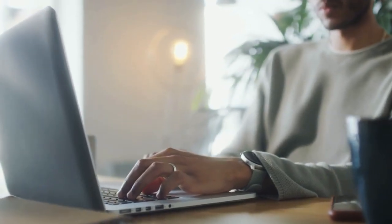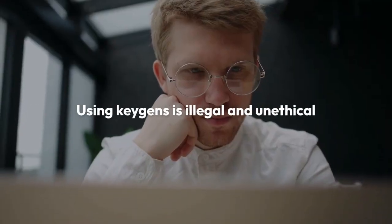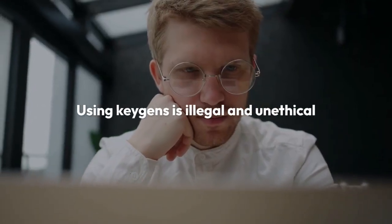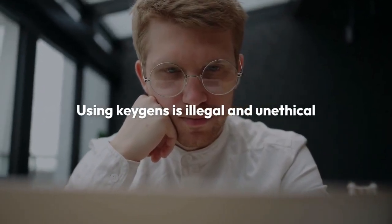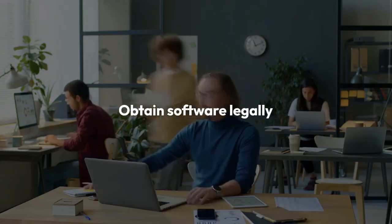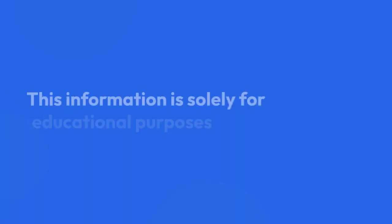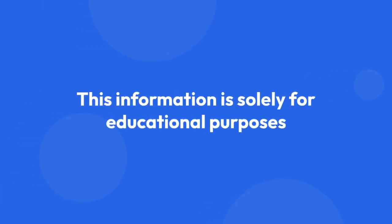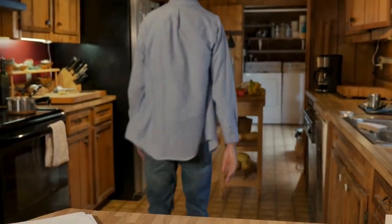Again, I want to emphasize that using KeyGens is illegal and unethical. It's vital to obtain software legally. This information is solely for educational purposes and should not be interpreted as encouragement for illegal activities. The risks associated with using KeyGens far outweigh any potential benefits.